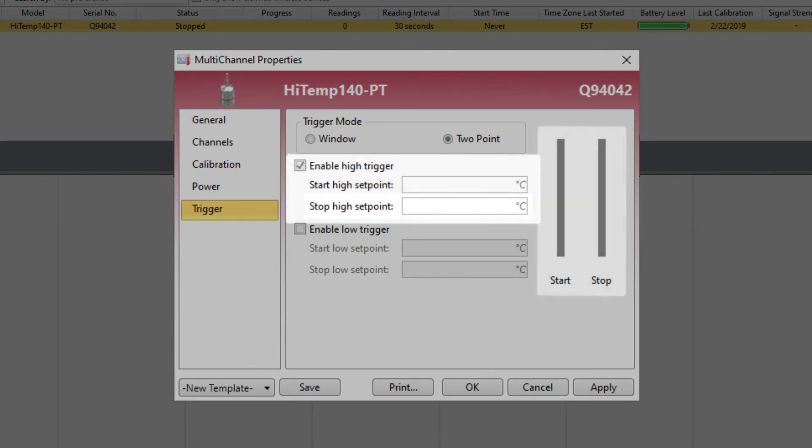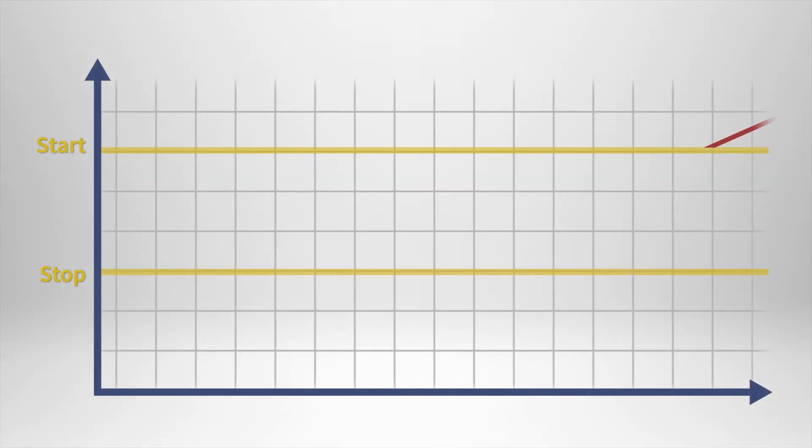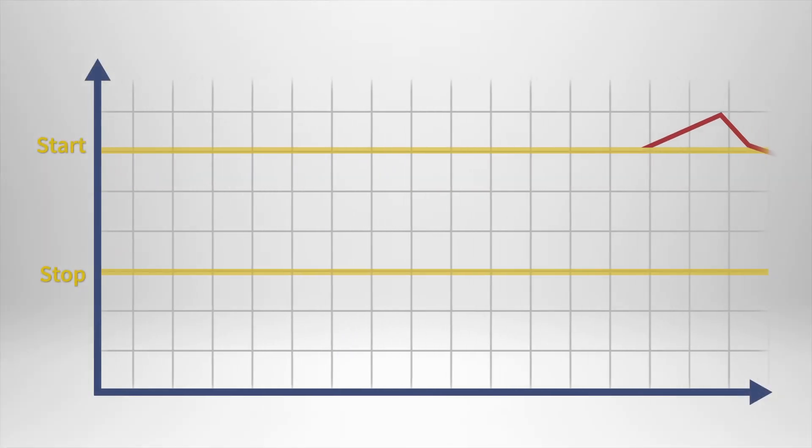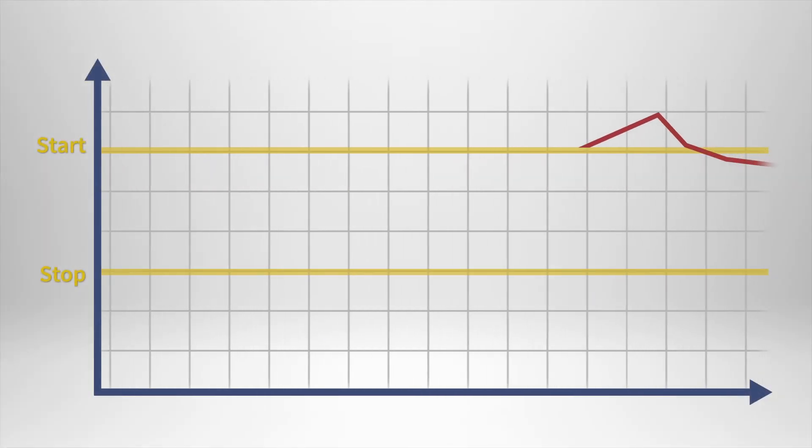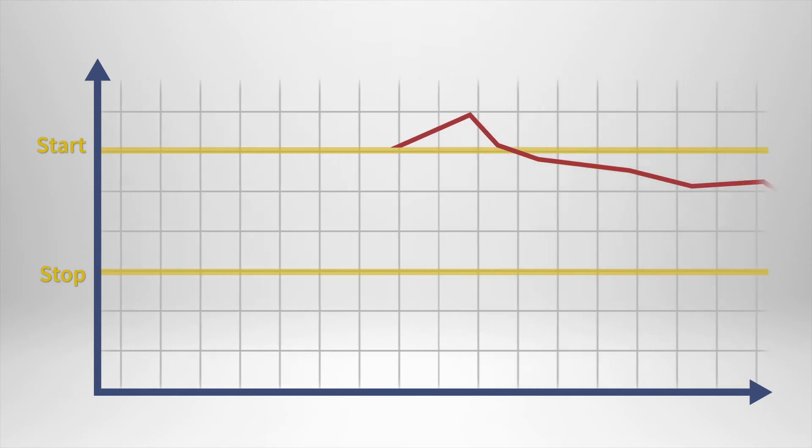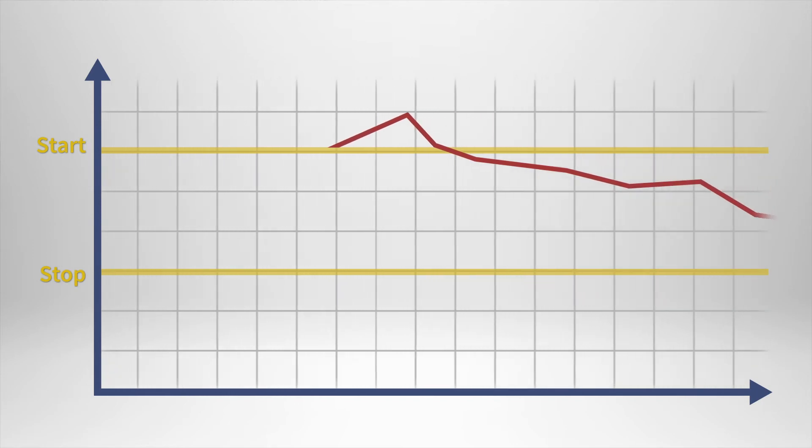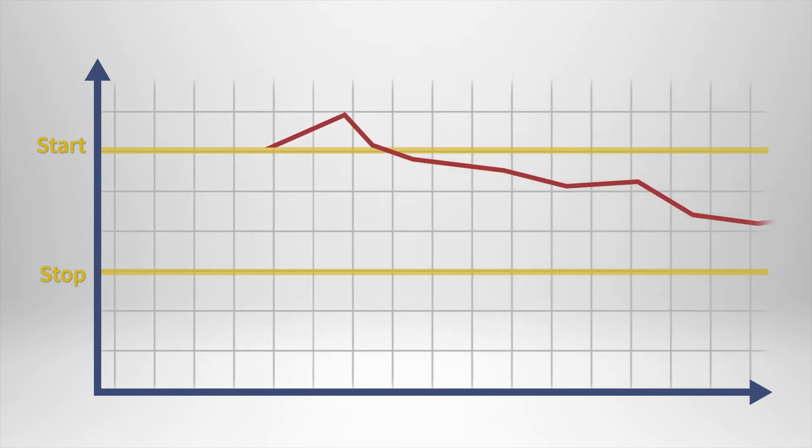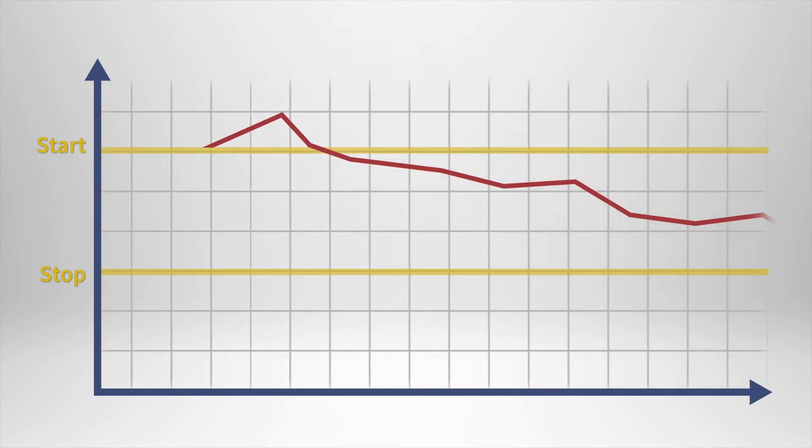In this example, we'll set the high start setpoint to 100 degrees Celsius and have the device stop recording at 80 degrees. With these settings applied, if the device recorded a reading beyond 100 degrees, the logger would be triggered to start the recording process at the user-defined reading interval.